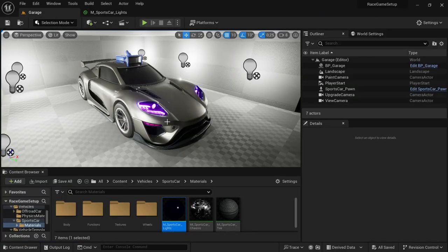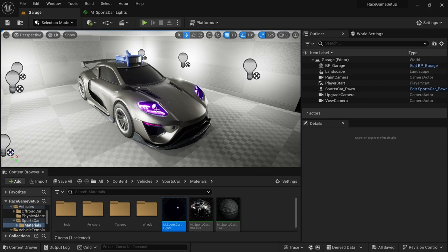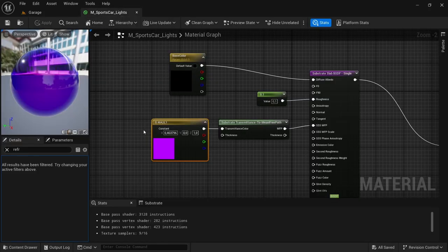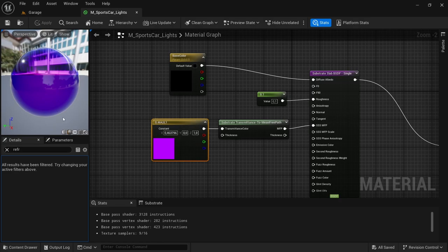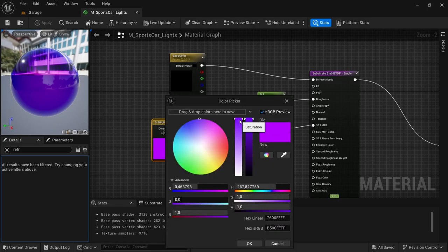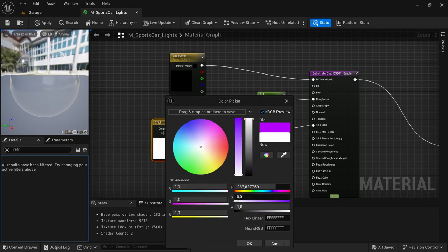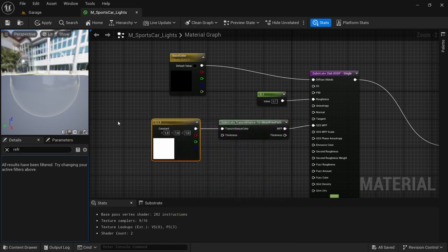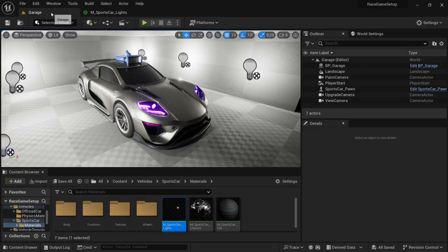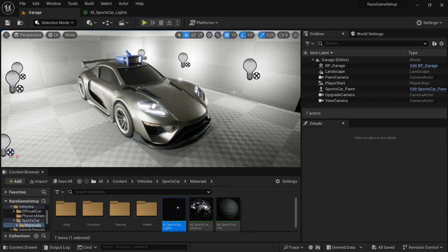And then as you can see the color of the headlights has now changed. So you can play around with this, make it whatever color you want. I'm just going to keep it as the normal white. And so with that done, that's the end of the video, and until the next one.